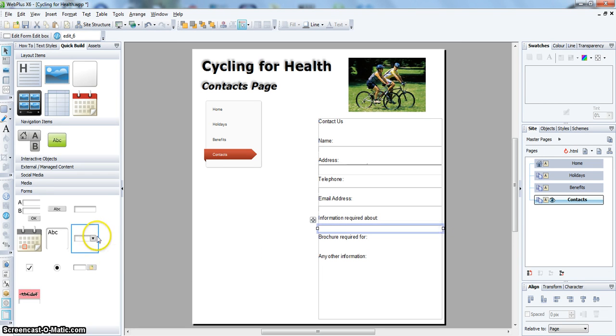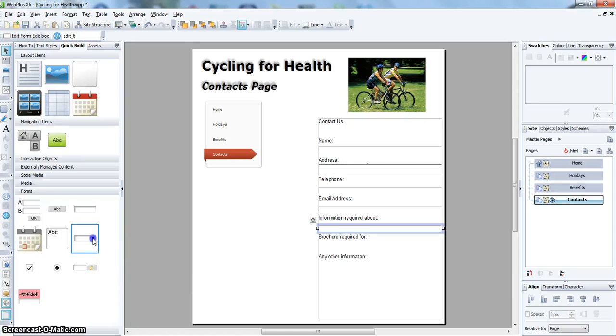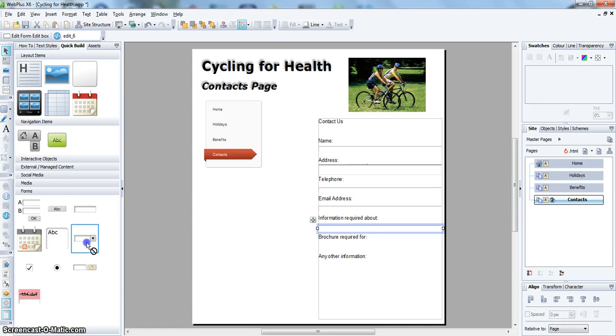And then I am going to use a dropdown combo box for the customer to request brochures. This time don't hold down the Ctrl key.